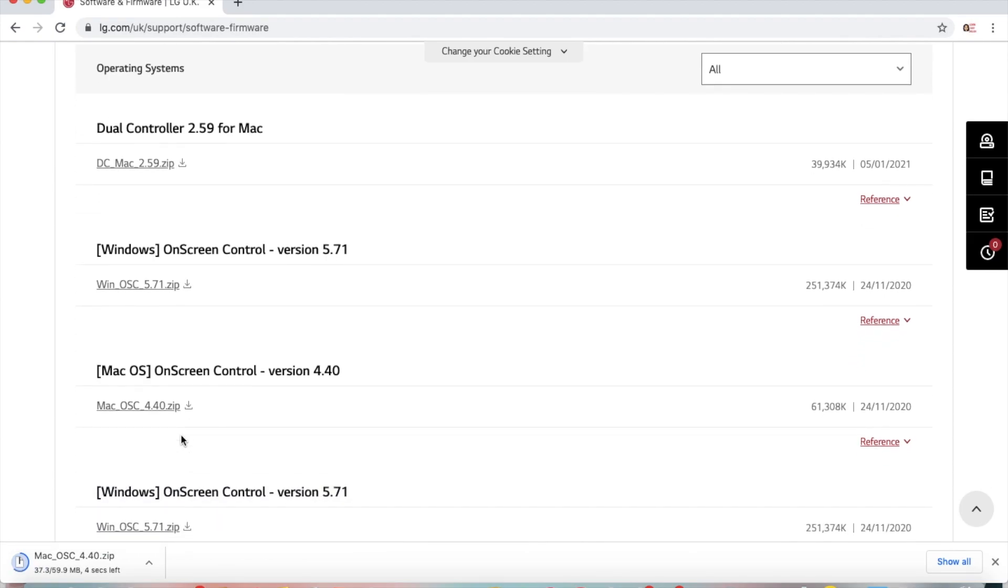Give it a few seconds for the file to download. Once the file has finished downloading, double-click to open the zip file.